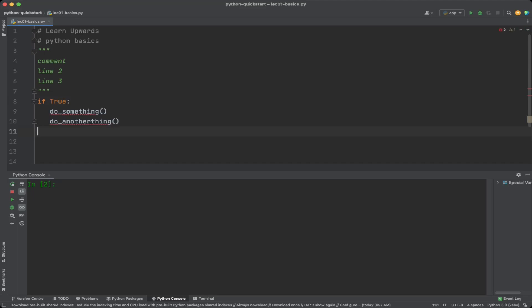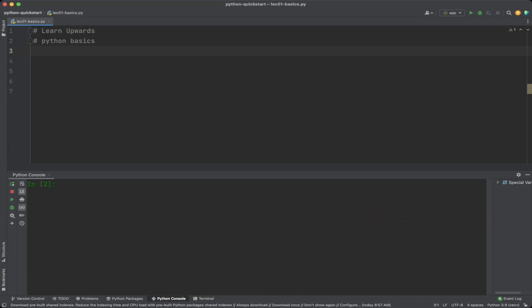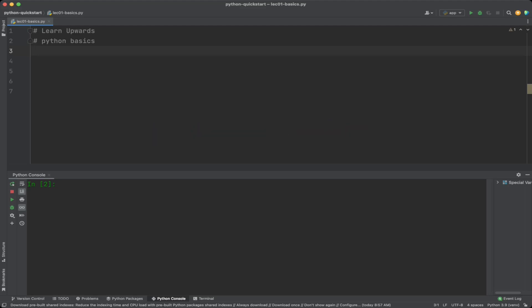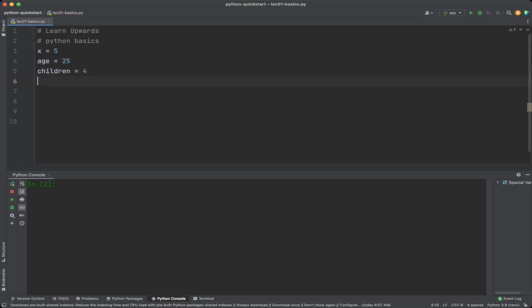Variables are used to store data or values in a Python program. You can use variables to store numbers, strings, and other data types. To declare a variable, you simply use the assignment operator and assign a value to a variable name. For example, to declare a variable named x and assign it the value 5, you would write x equals 5. More examples: age equals 25, children equals 4, grades equals a list of 78, 94, 66.